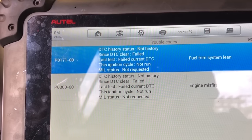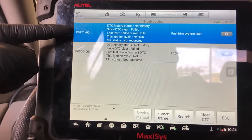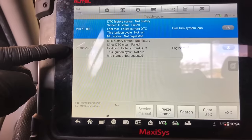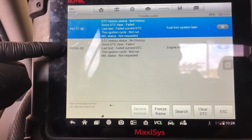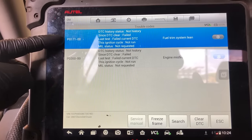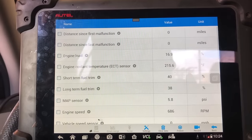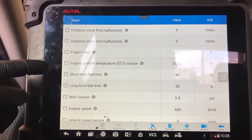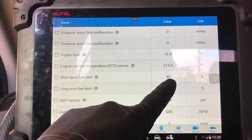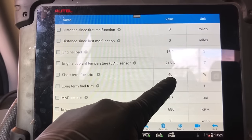We've got a P0171 and a P0300. P0171 is system too lean, P0300 is random misfire. There's a good chance the P0300 is being caused by the system too lean condition. Let's look at the fuel trims and the freeze frame data to see when that fuel trim code is setting. The fuel trim is at 40% — that's very lean. That means the computer is adding a lot of fuel because of this lean condition.